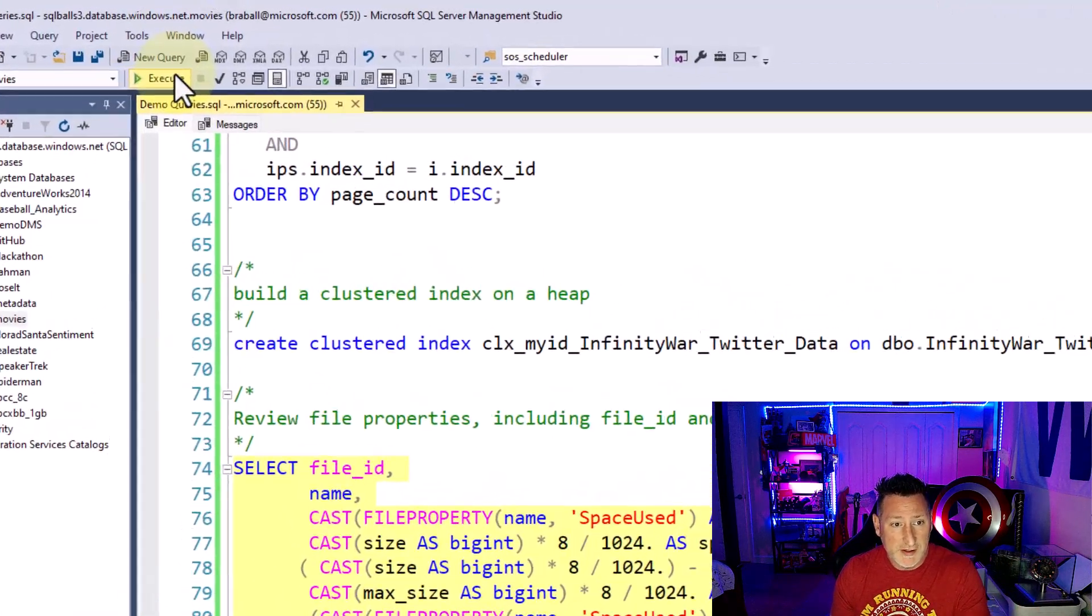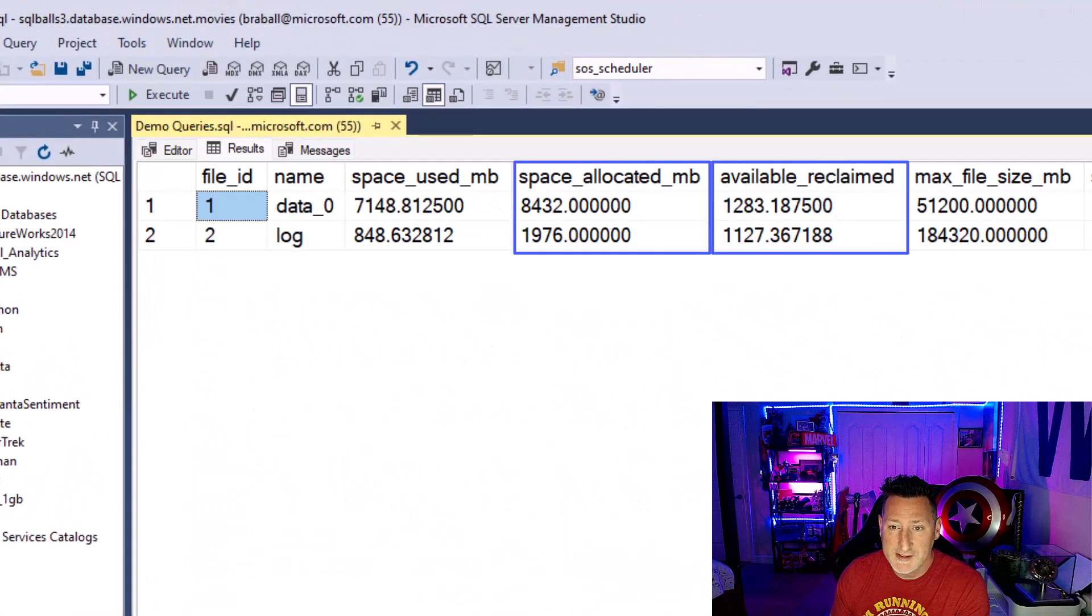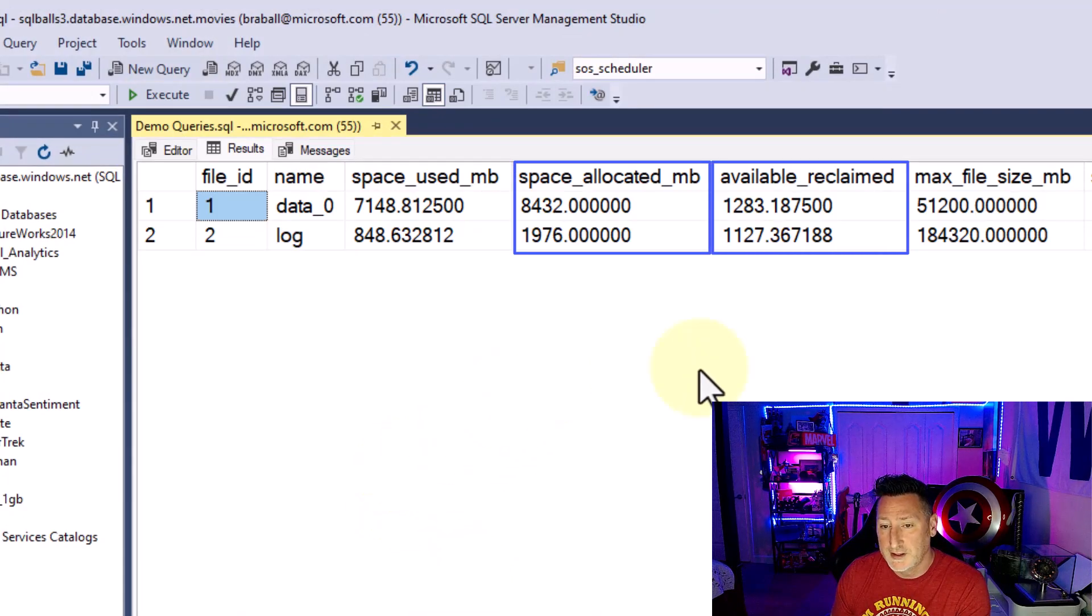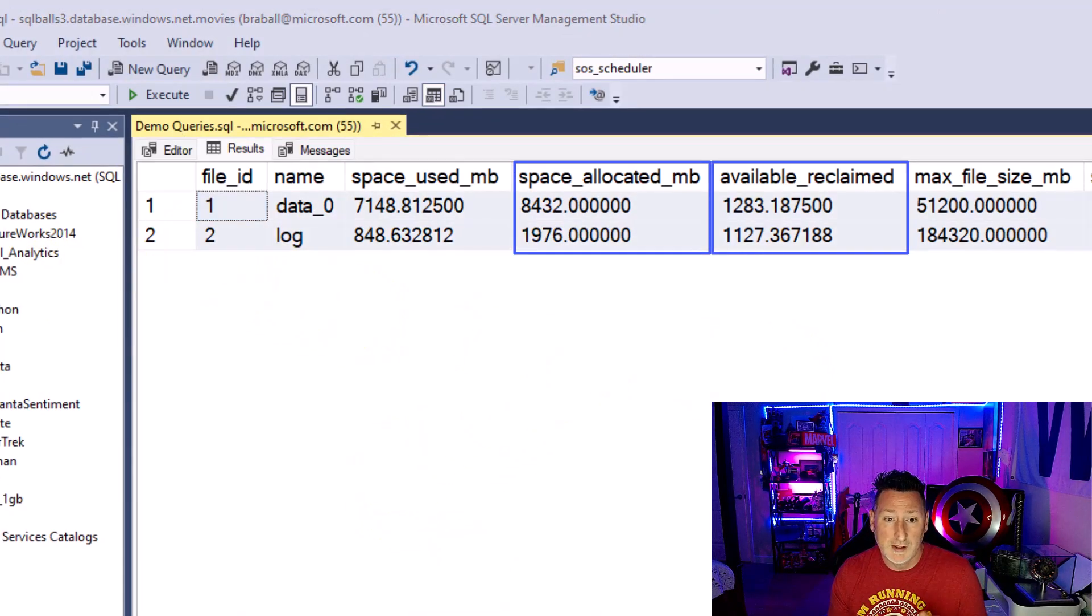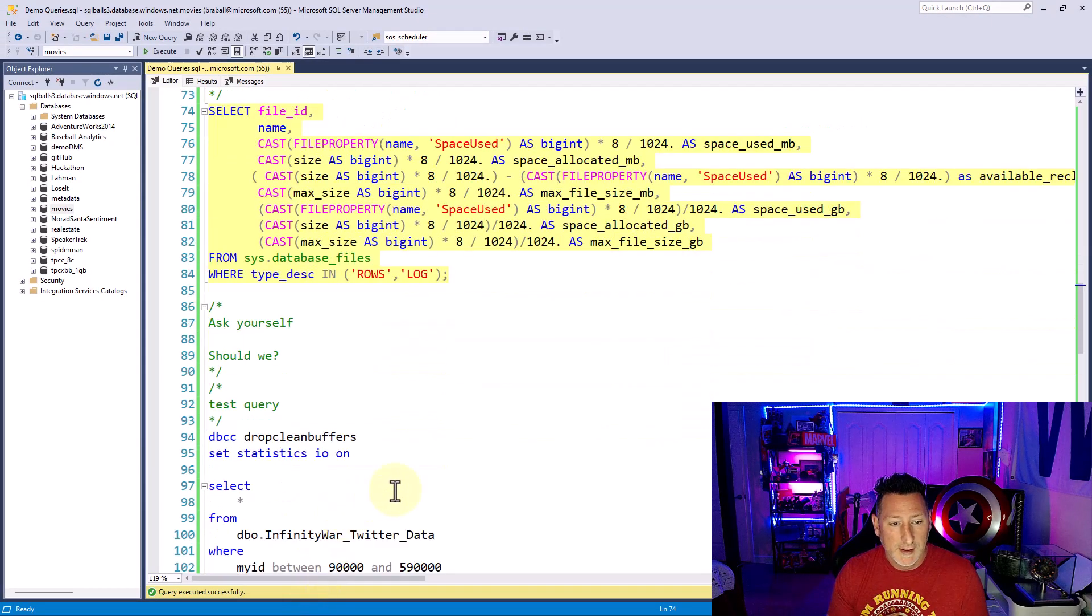So this is finished. So now if I run this, I can see that I have over a gig worth of space available to be reclaimed, and I can also see my database grew to over 8 gig.